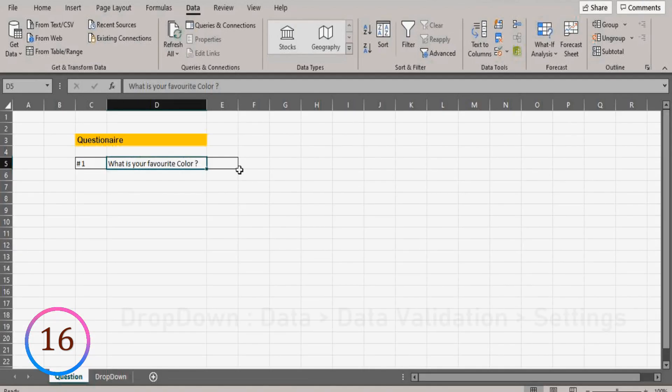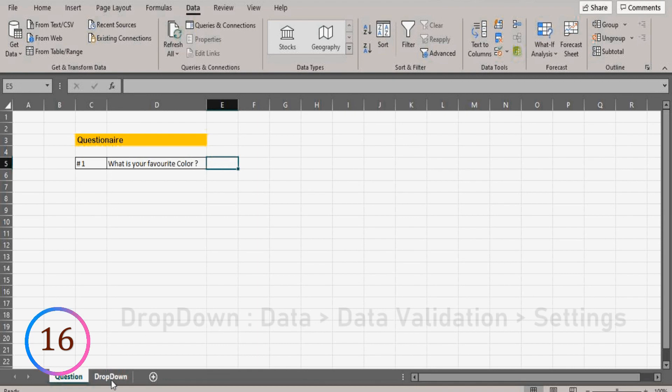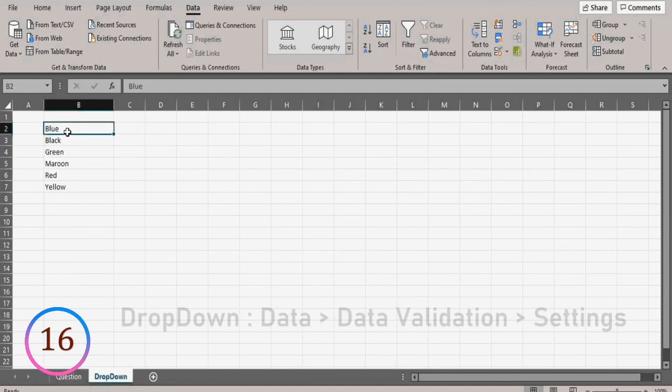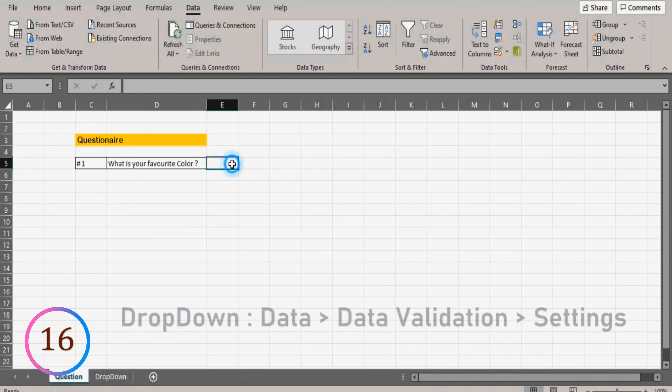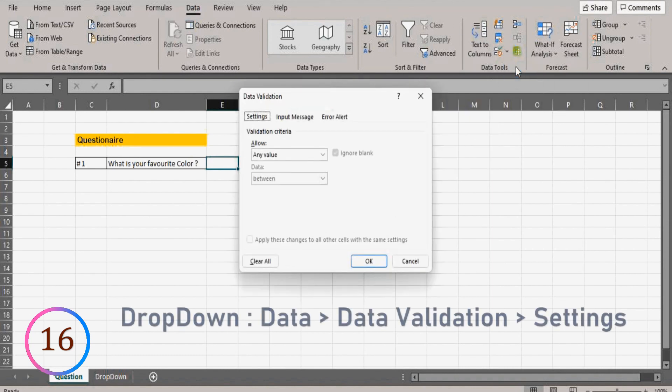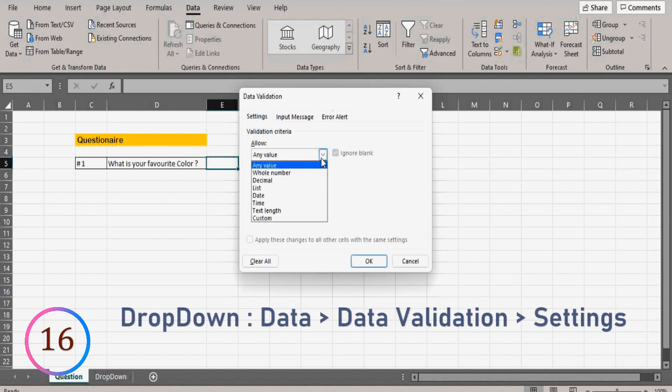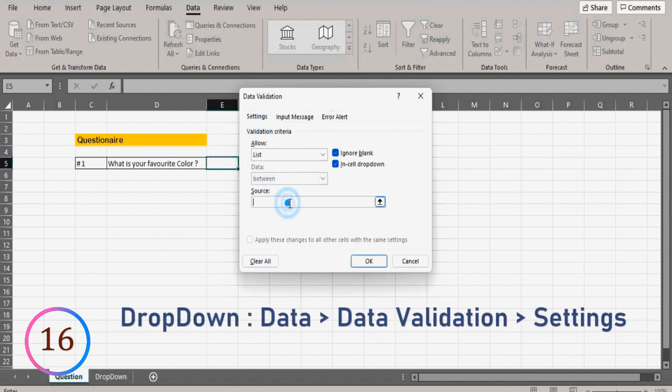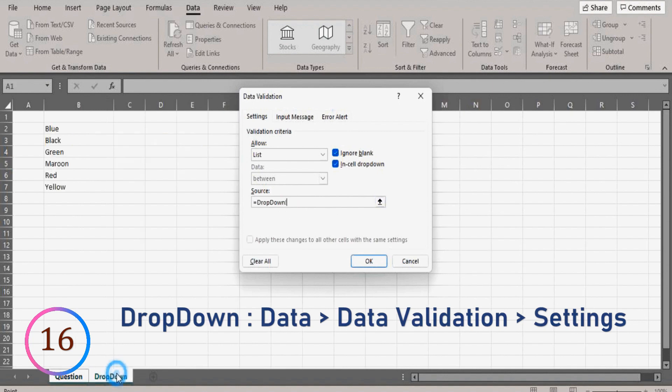We will see how to create a dropdown for a questionnaire in excel. For that, we will input options in separate worksheet. Select the cell where you need to place the dropdown. Go to data, data validation, settings, select list, provide the source.